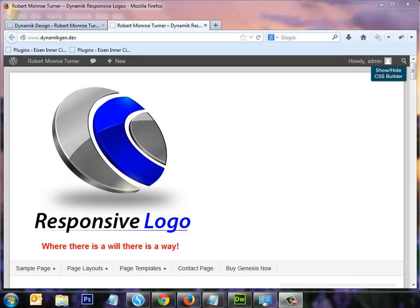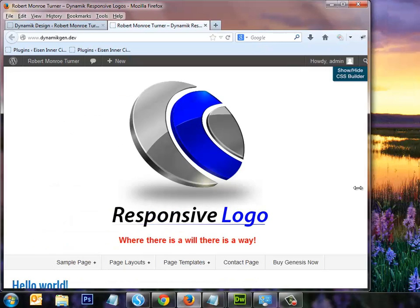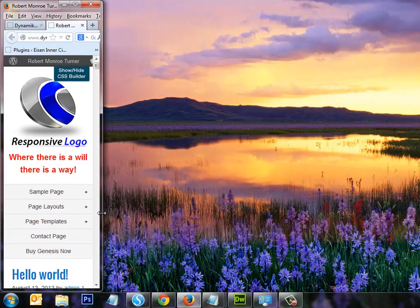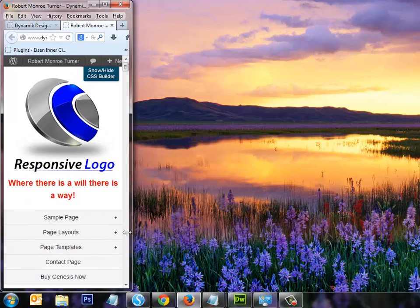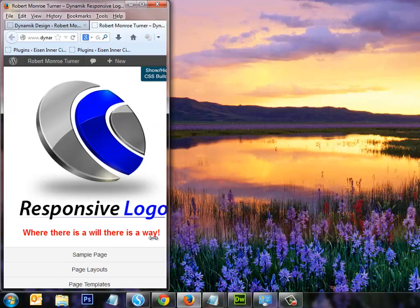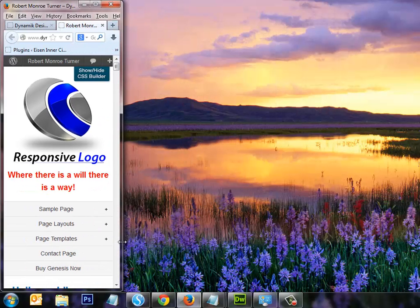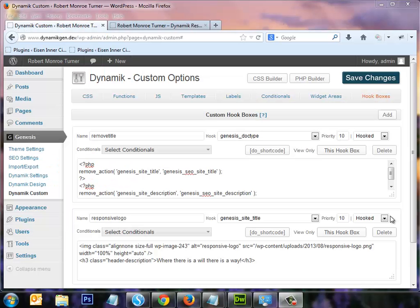Hello, I'm Robert Monroe Turner. In this tutorial video I'll be demonstrating a technique I've developed for placing a responsive logo image into your Dynamic Genesis website header. I made the logo a bit large intentionally so I could better demonstrate the responsive properties. You can see how the logo image responds to different widths — it gets smaller as the width of the website gets smaller. It's totally responsive and looks really cool.